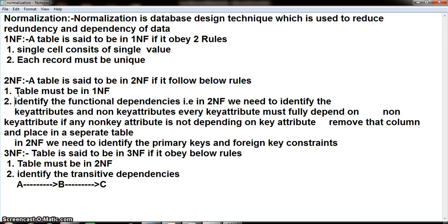I will show you that practically. Here I am explaining the three normal forms. Third Normal Form means a table is said to be in Third Normal Form if and only if it is in Second Normal Form, and we need to identify the transitive dependencies — meaning indirect dependencies. For example, if A is depending on B, and B is fully depending on C, then A is indirectly depending on C, meaning A is partially depending on C. In Second Normal Form we identify fully dependent columns, and in Third Normal Form we identify transitive or partial dependent columns.